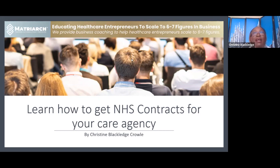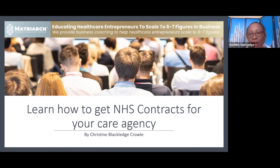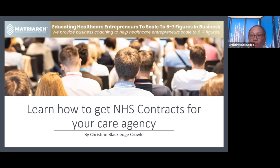I want us to be supporting the NHS, the government, and vulnerable people in the community by providing the best, compliant service. Only 15% of providers are currently providing healthcare technology, and I want you to be aware that as a small to medium-sized enterprise, you can provide that too — just like the Richard Bransons and big organizations are doing.